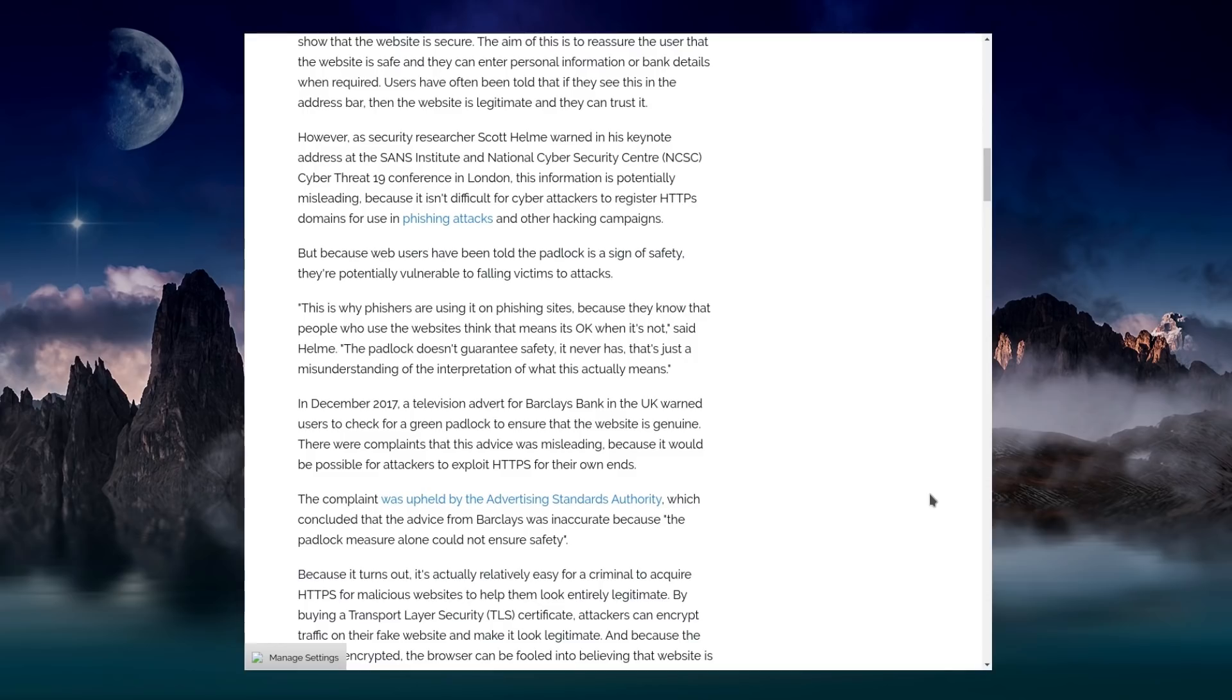And they point out in December 2017, a television advert from Barclays Bank in the UK warned users to check for a green padlock to ensure the website is genuine. There was complaints that this advice would be misleading and the Advertising Standards Authority actually upheld the complaint.